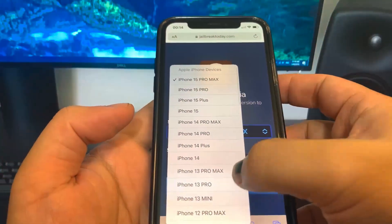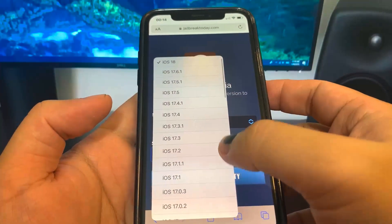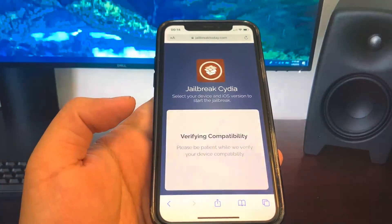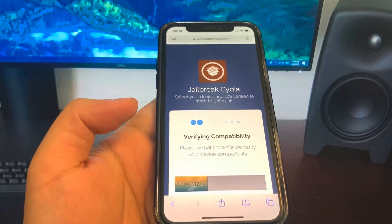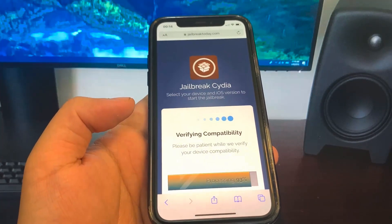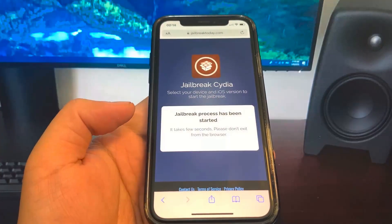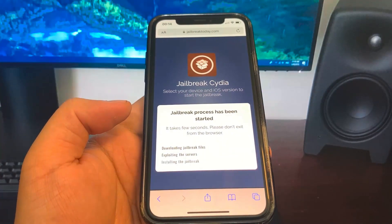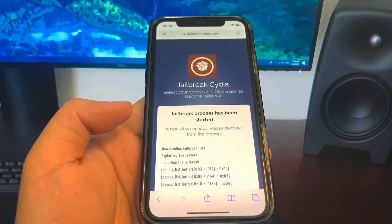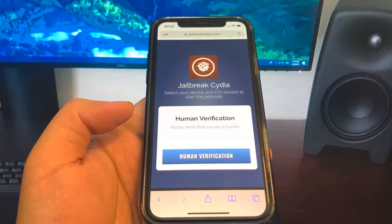So we're going to press Verify Compatibility and this ensures that your device is updated, and then it will start the jailbreaking process. So let's just give it a second — it's downloading right now. I think we're in the clear. I think we're jailbroken.